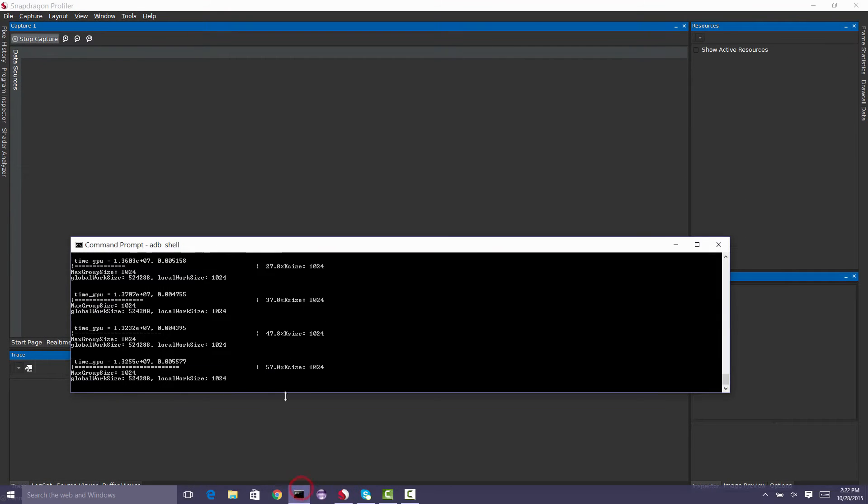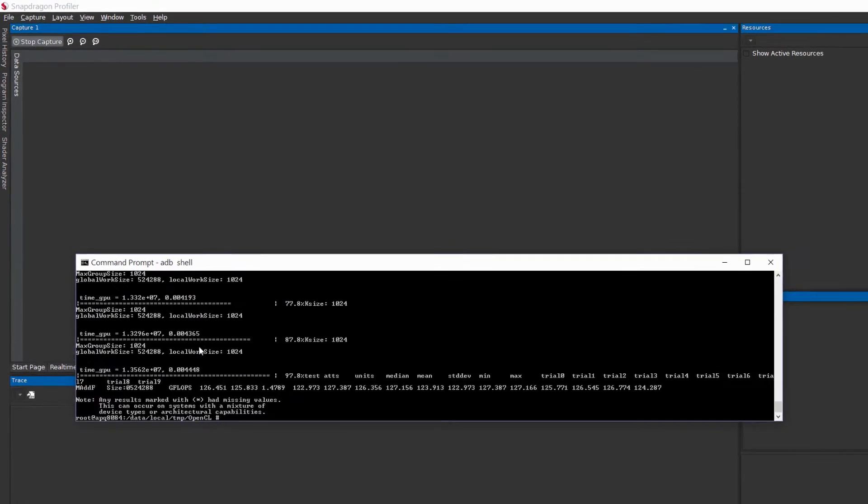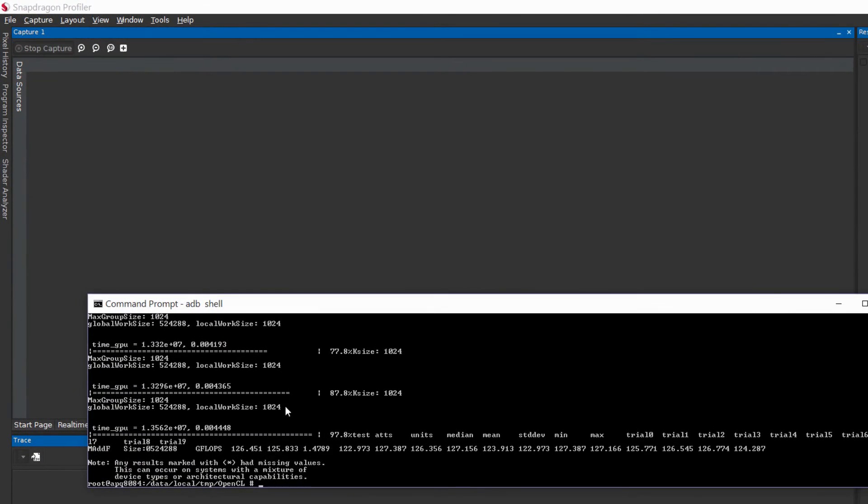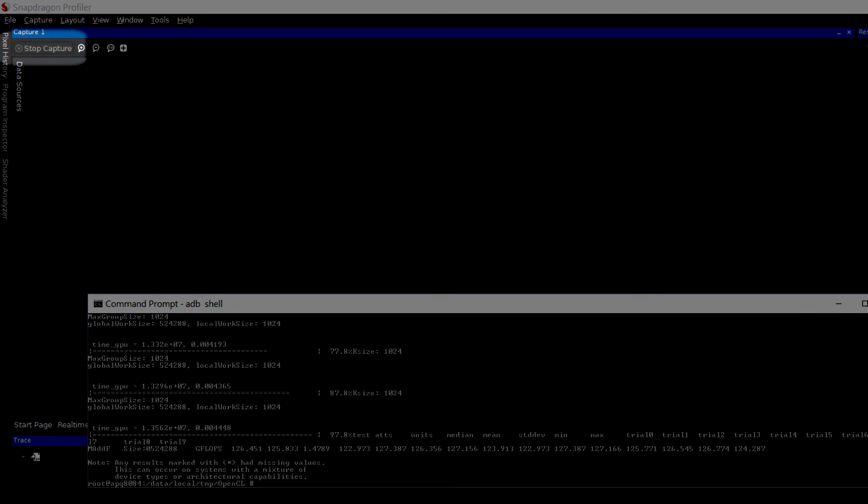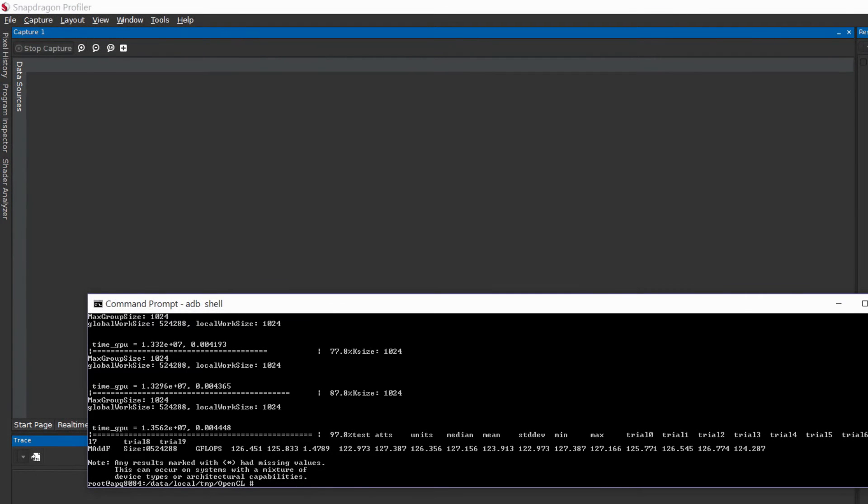Note, if the application being captured is command line, execution will be resumed on the given app. Stop capture when you would like and note, if the application finishes execution, Snapdragon Profiler will automatically stop the capture for you.